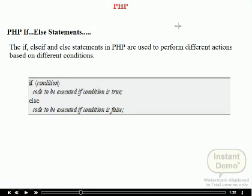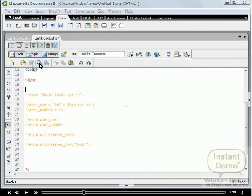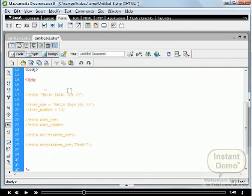First of all we understand the if-else statement: use it to execute some code if a condition is true and another code if a condition is false. The syntax of the if-else statement is shown on the screen. Now we perform a practical example in our file.